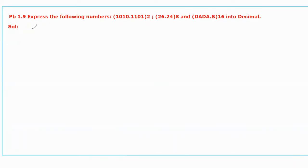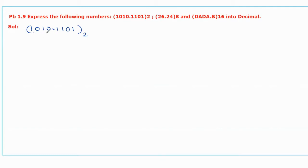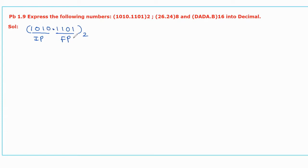Now let us take the first number, that is binary 1010.1101 with base 2. The given number is a floating number having two parts. The first part is the integer part before the decimal point. After the decimal we call it the fractional part. Combinedly we call it a floating number. To convert this binary floating number into decimal, assign the binary weights for both integer part and fractional part.